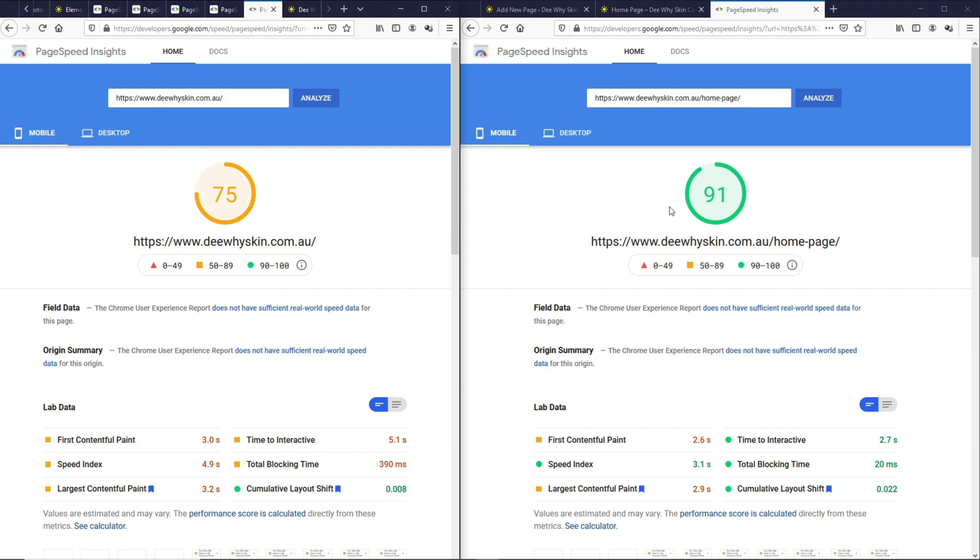We can achieve a 90 plus rating with just the Gutenberg blocks. For some reason, the page builders are loading a lot more CSS and JavaScripts on the backend that reduces the page speed potential. Honestly, whatever you can create on Elementor, you can create that on Gutenberg as well.